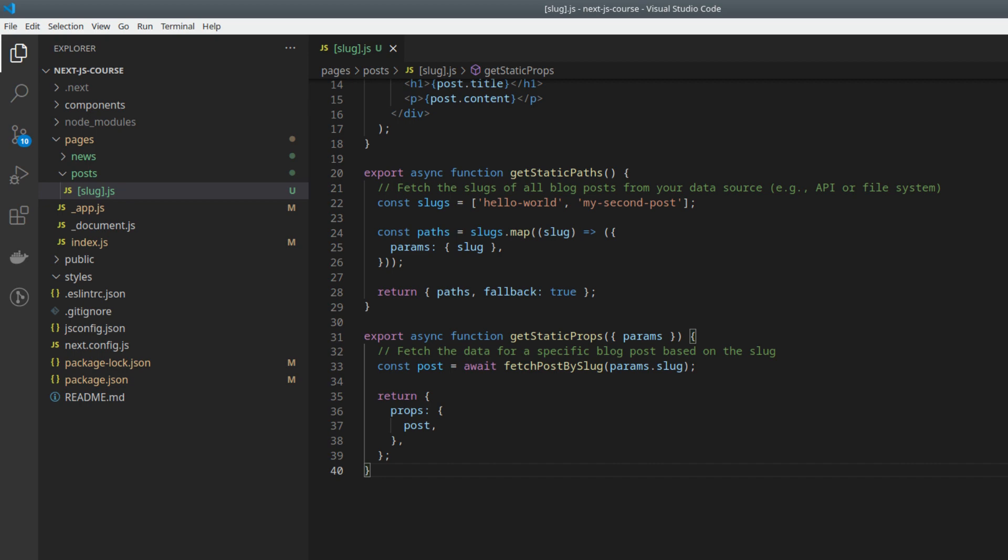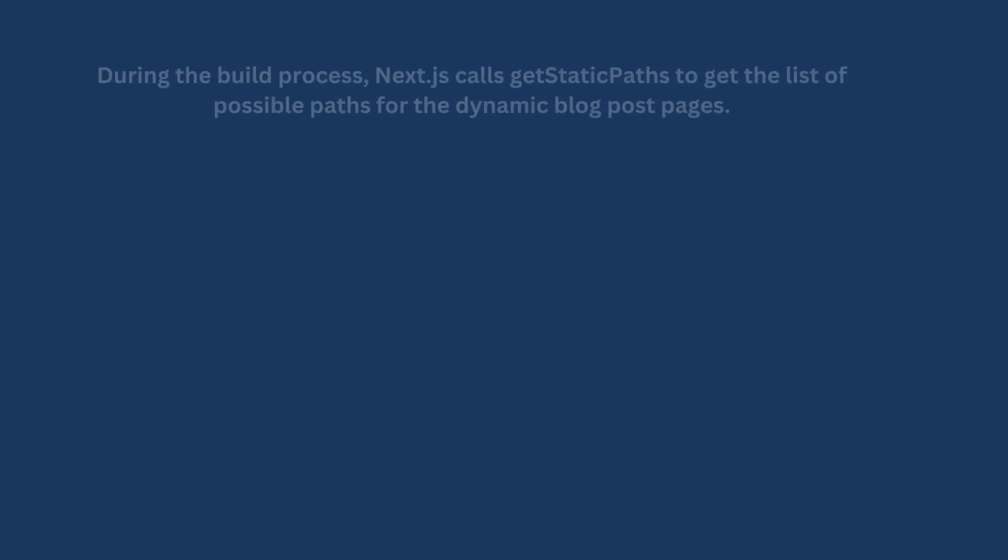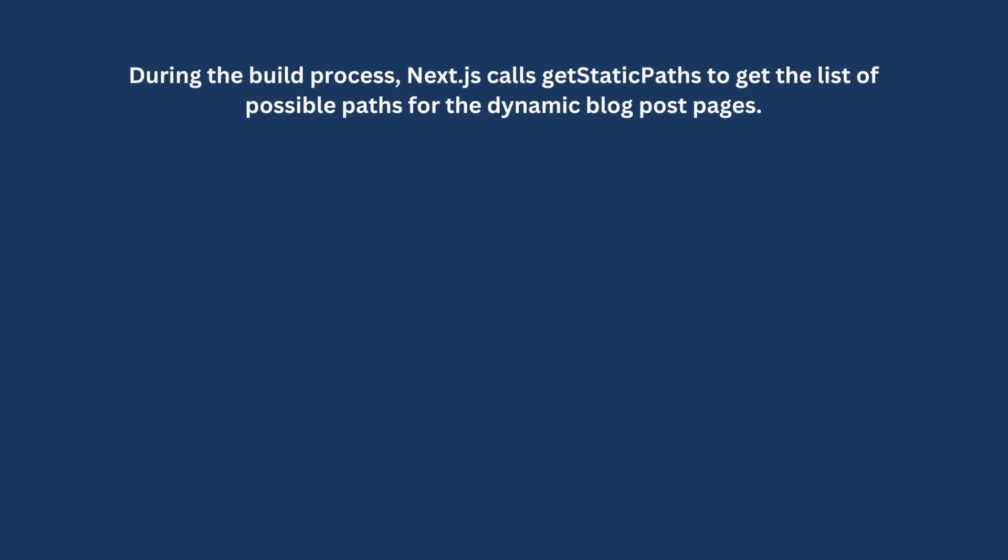Now, let's summarize the flow. During the build process, Next.js calls getStaticPaths to get the list of possible paths for the dynamic blog post pages.